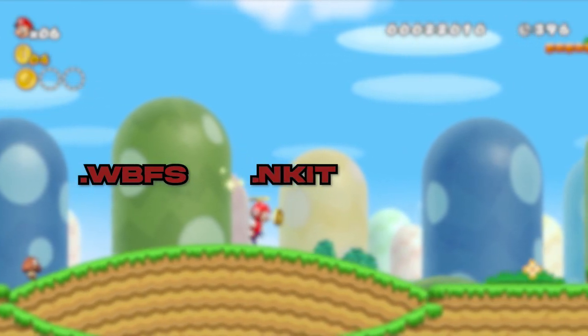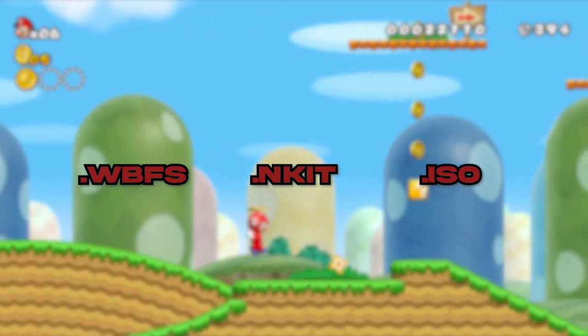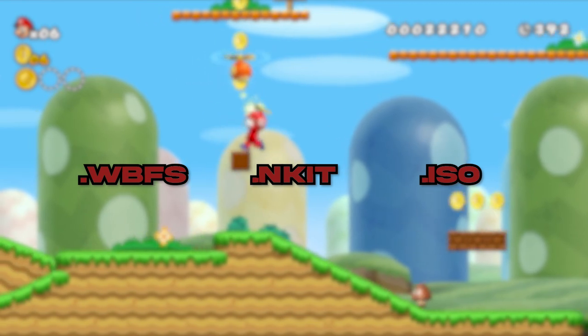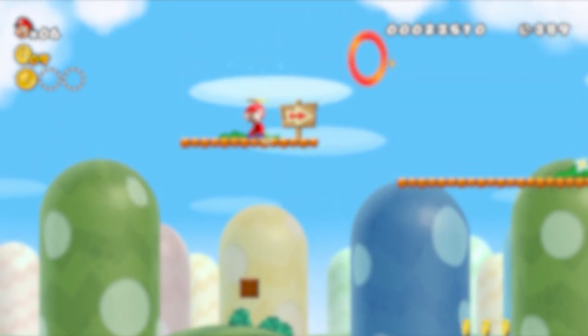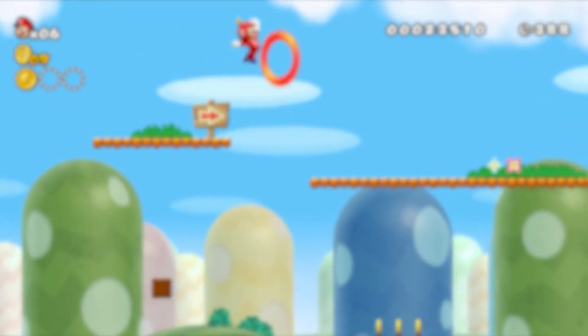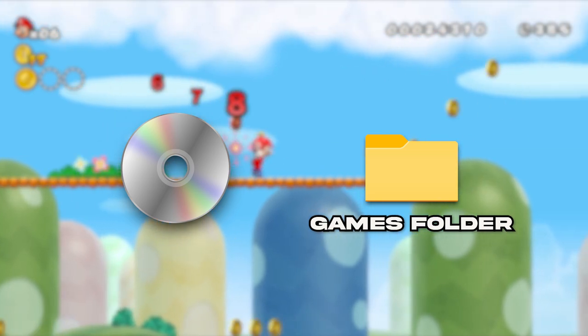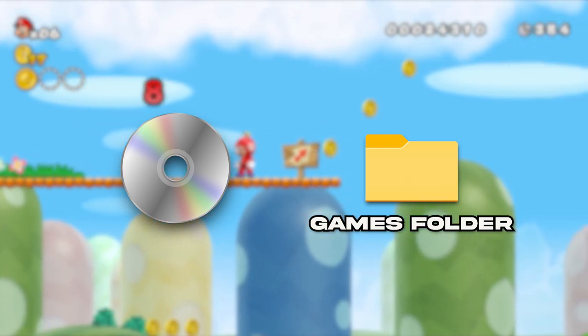NKIT, or ISO. All three should work with Dolphin, so you don't need to convert anything, just make sure that the file is in the games folder that we set up earlier.